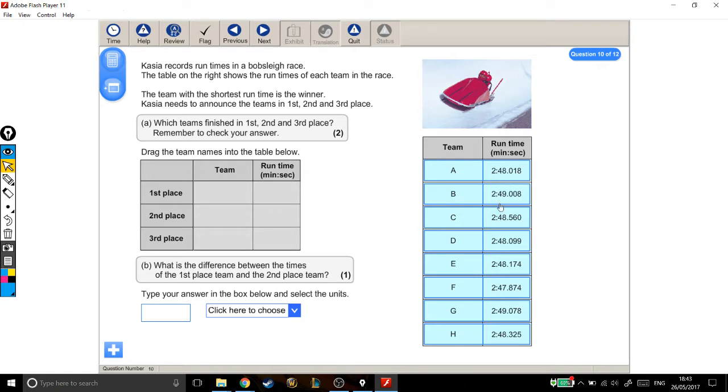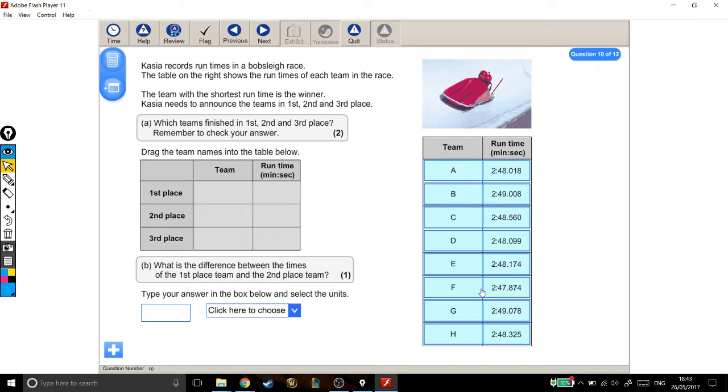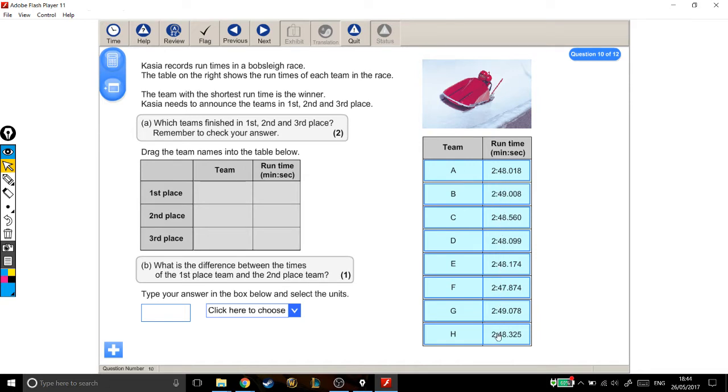We're looking for the shortest of these times. Straight away, I can see that this one is going to be first. The reason why? Well, they're all 2 minutes, so the 2 doesn't make a difference to who's in first position. The next number is a 4, so these are all 40-something seconds. The next number along is how many seconds over 40 they were.